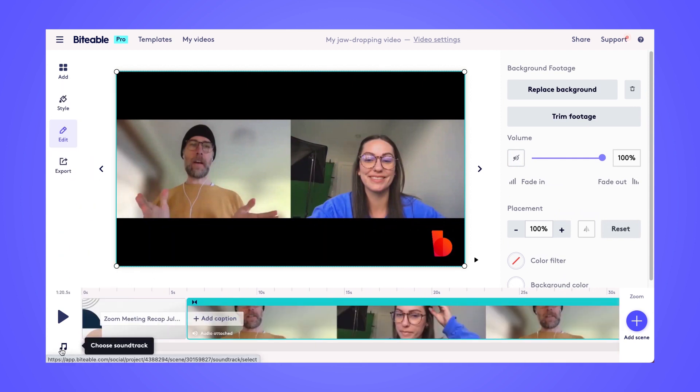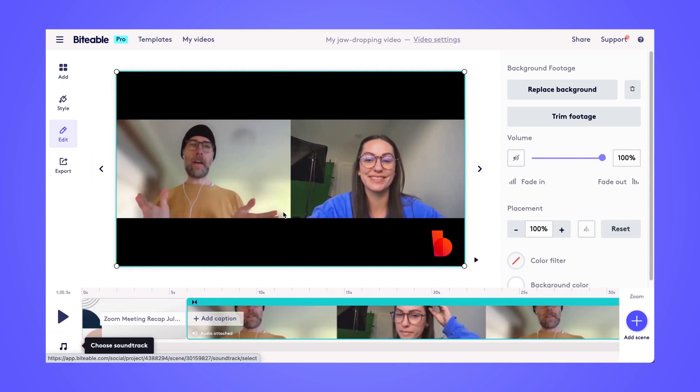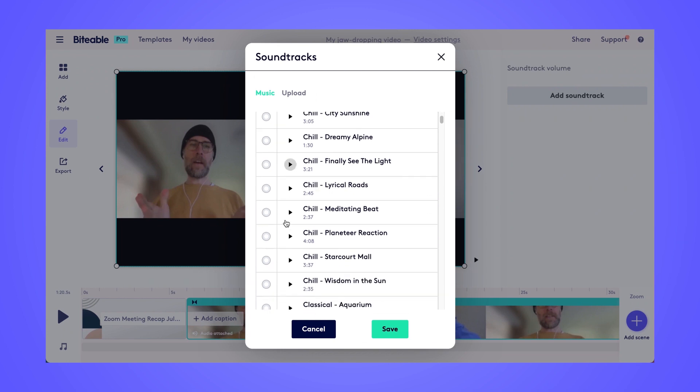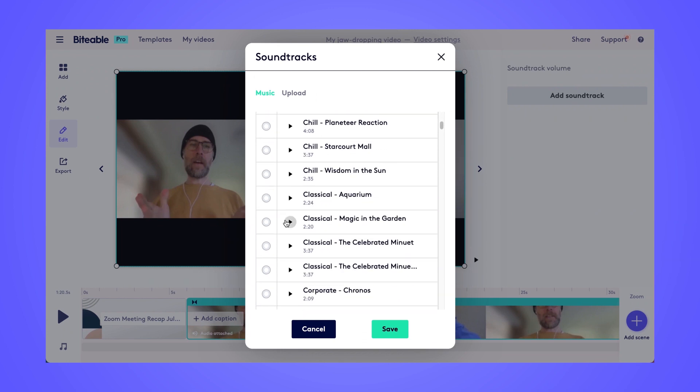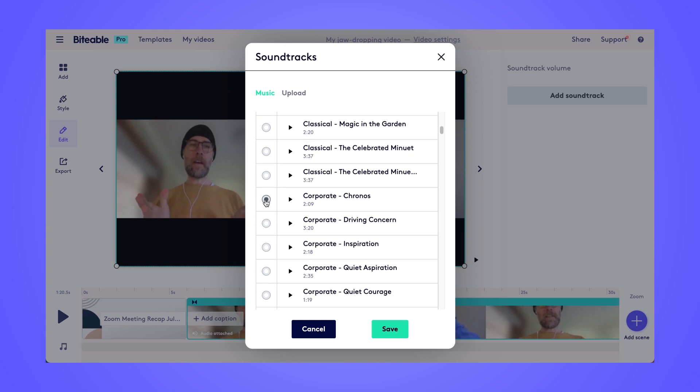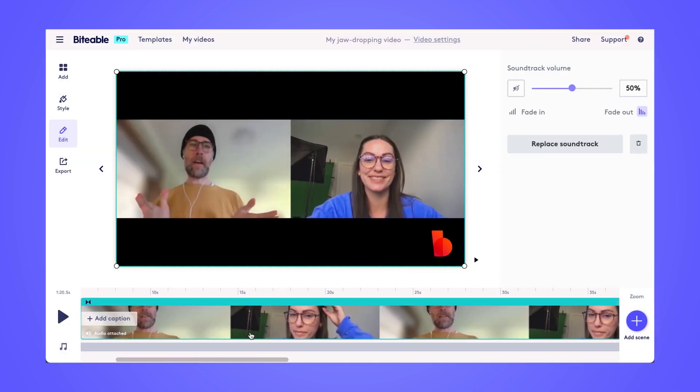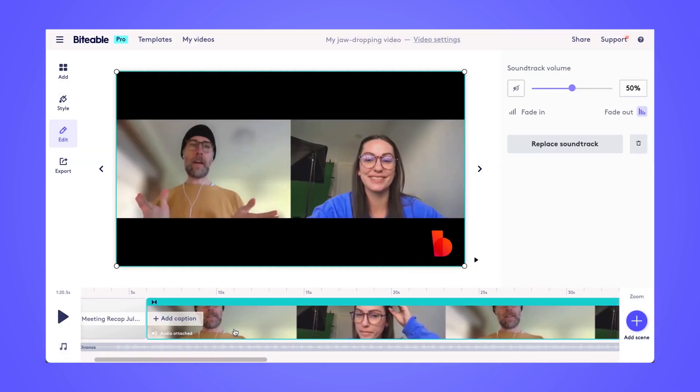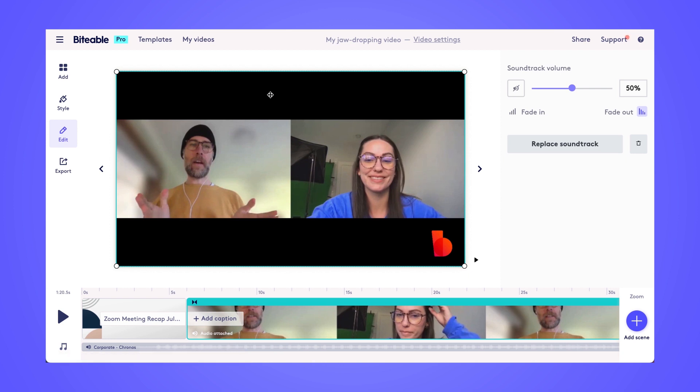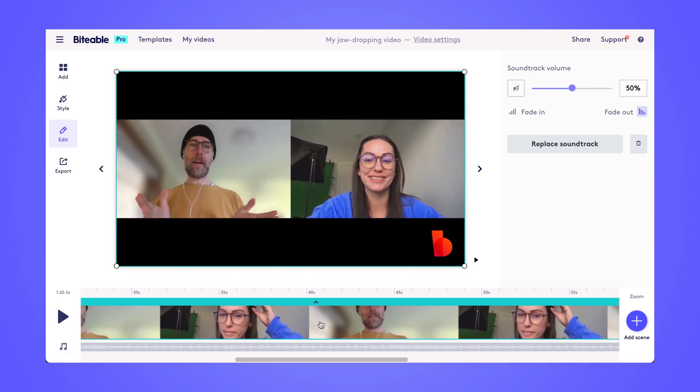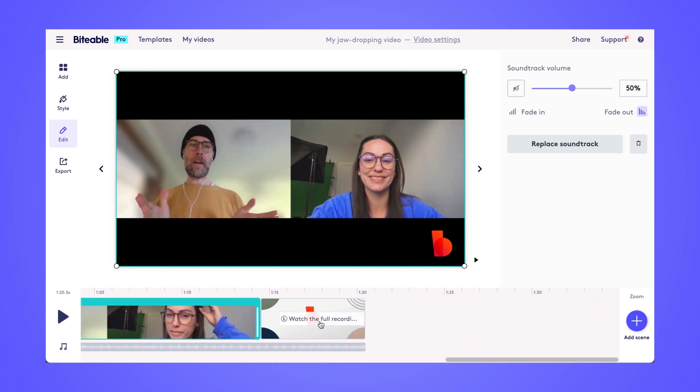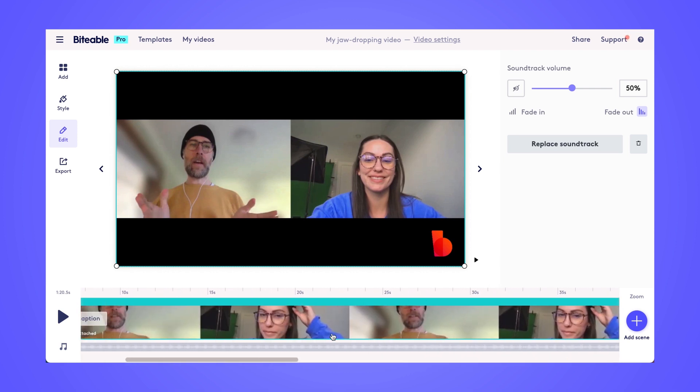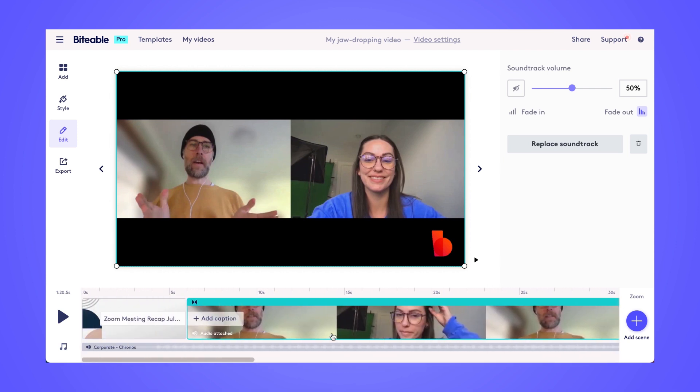And you can also click on this soundtrack icon. This will let you choose a background music track, or you can upload your own if you have that as well. We have over eighty different music tracks to choose from in Biteable. So we'll go ahead and click save. And the great thing about this is your background music will automatically be quieter during the scenes where you have a video that has its own audio. So our background music will automatically get a little bit quieter during our Zoom recording, and then it'll increase in volume during the intro and outro scenes.